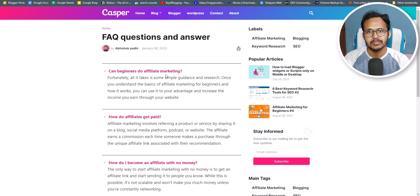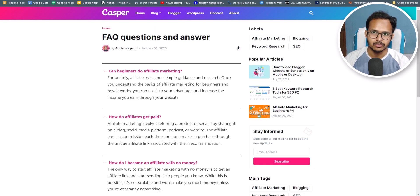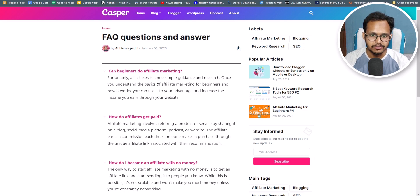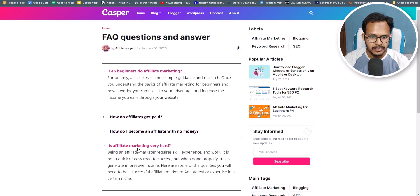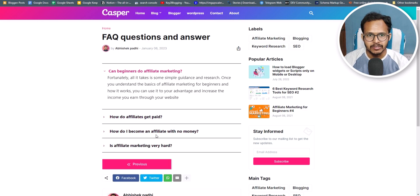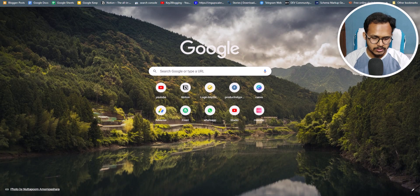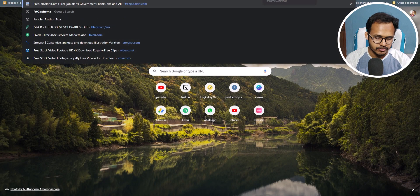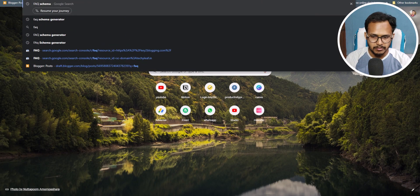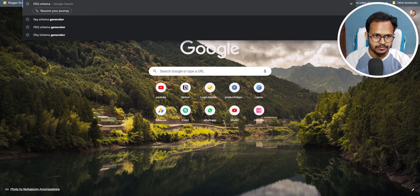Note that the FAQ schema is not yet added to this page, so we need to generate the FAQ schema and put it in this webpage. Let's add the FAQ schema — for this, I'll simply search for an FAQ schema generator.